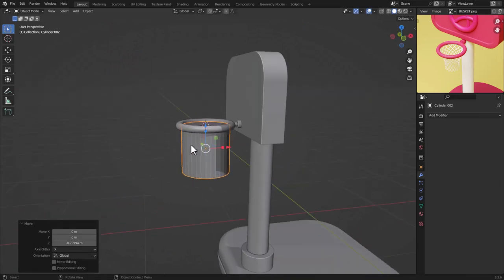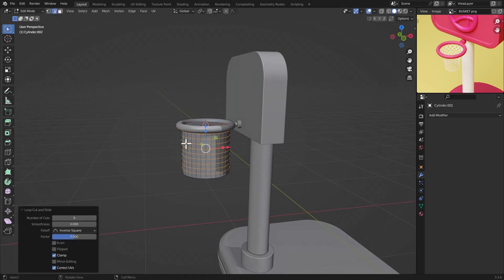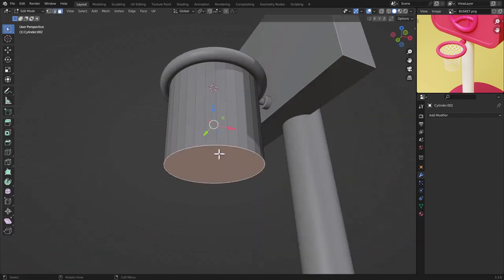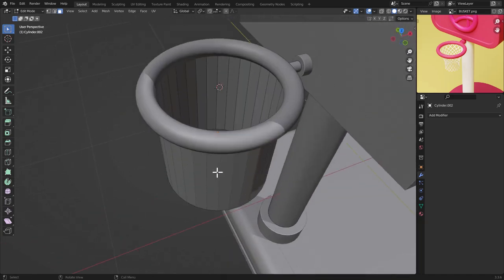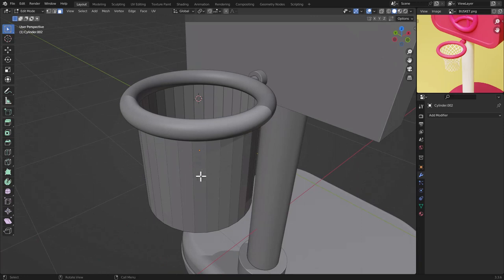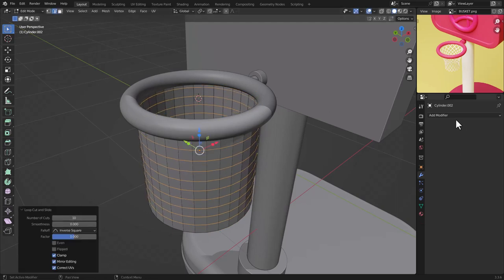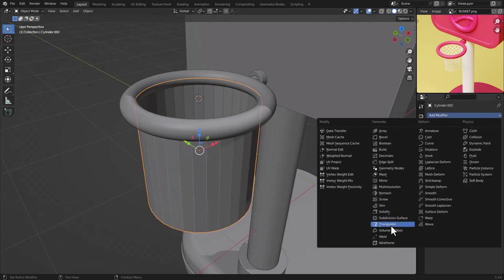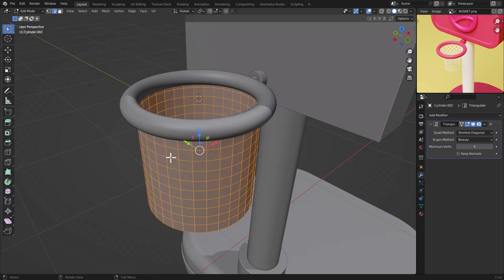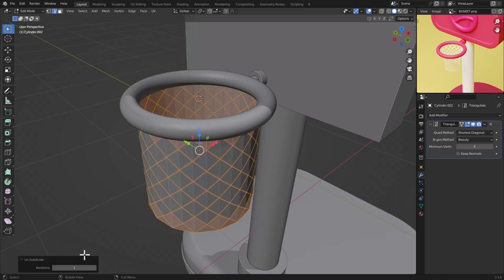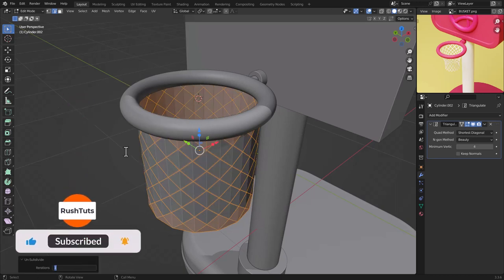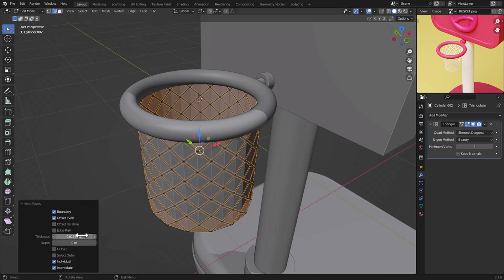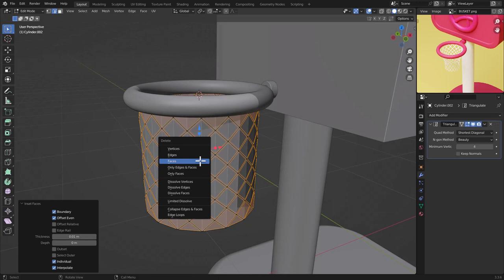Go to Edit Mode, press Ctrl+R to add loop cuts — make it 10 cuts. In face select mode, press 3, select the top and bottom faces, press X and delete the faces. Add more loop cuts with Ctrl+R, making 10 again. Go to the Modifiers panel, add a Triangulate modifier, go to Edit Mode, select all faces, right-click and Subdivide with one iteration.